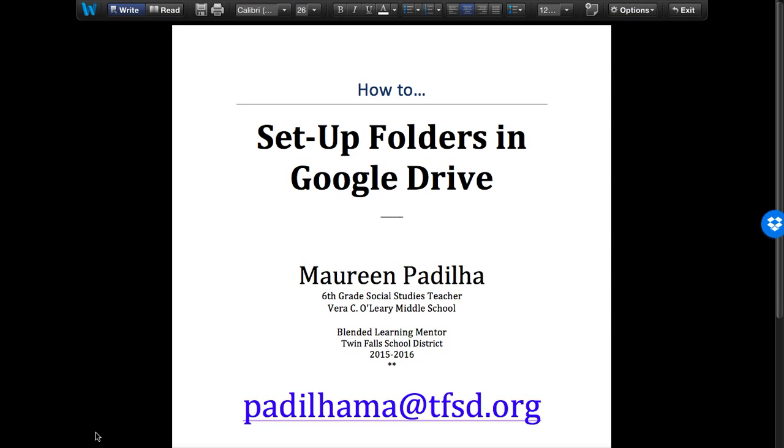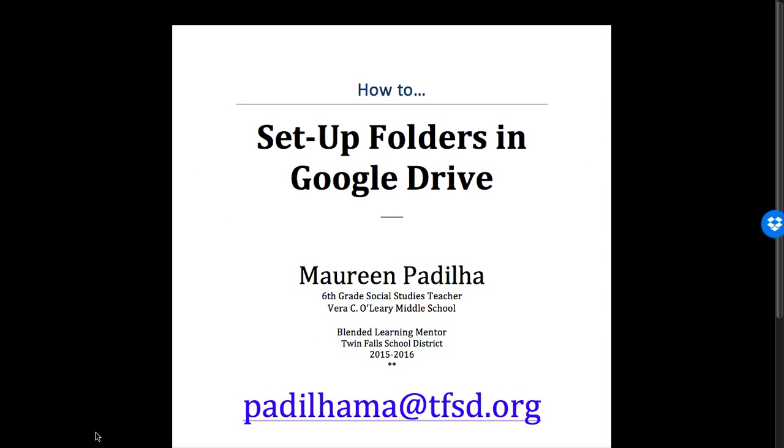Hello, in this video you're going to learn how to set up your folders in Google Drive. Google Drive is like the hard drive on a computer but it's web-based, so any computer that you log into Google with you can access your devices.